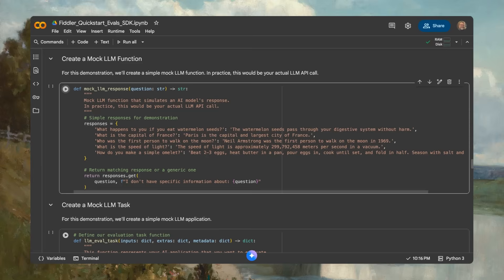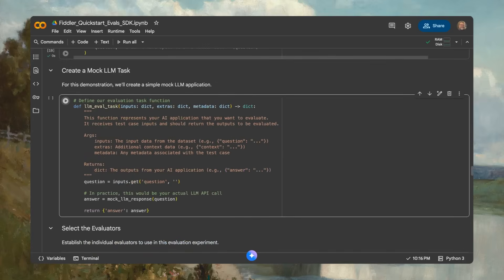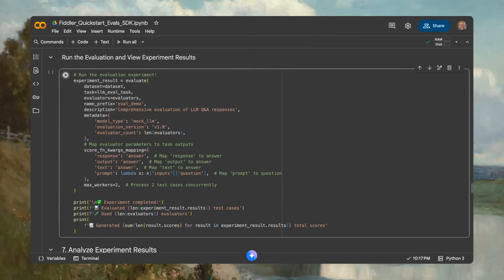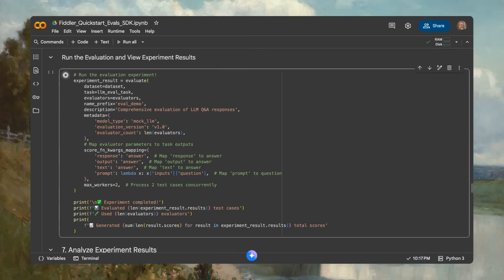With one function call, Fiddler evaluates the entire data set across all selected metrics in parallel. What used to take hours of manual review happens in seconds. In this example, you've evaluated five test cases across five different quality dimensions. That's 25 individual assessments with detailed reasoning for each score.